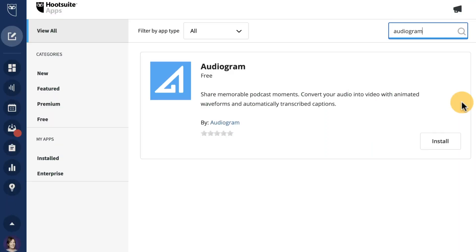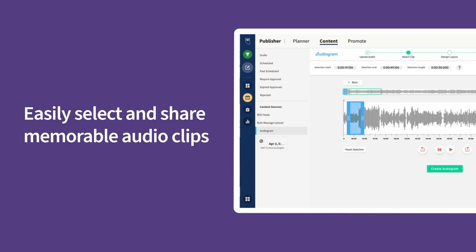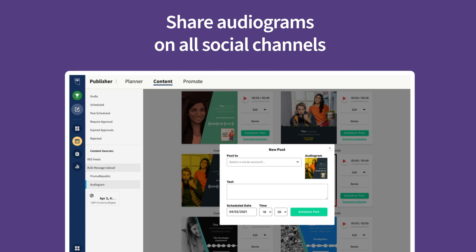And another exciting release in the app directory — Audiogram is now live. With this app, you can promote and share clips from podcasts directly to your social networks.